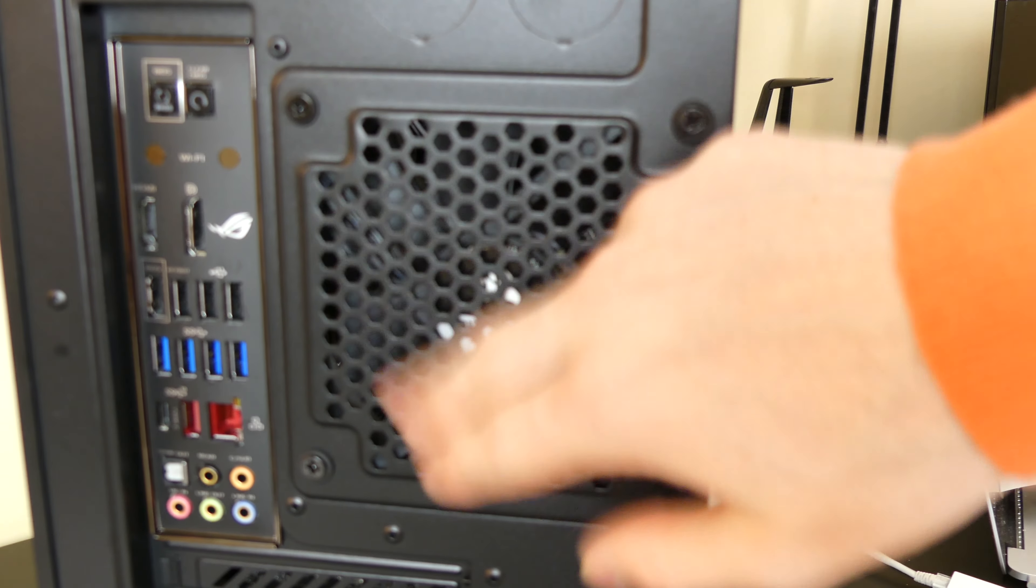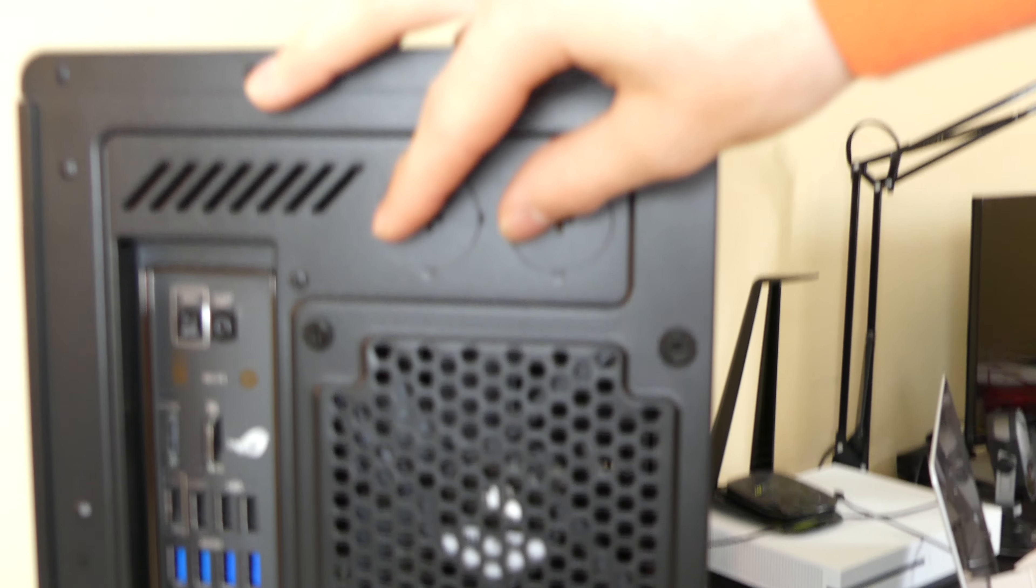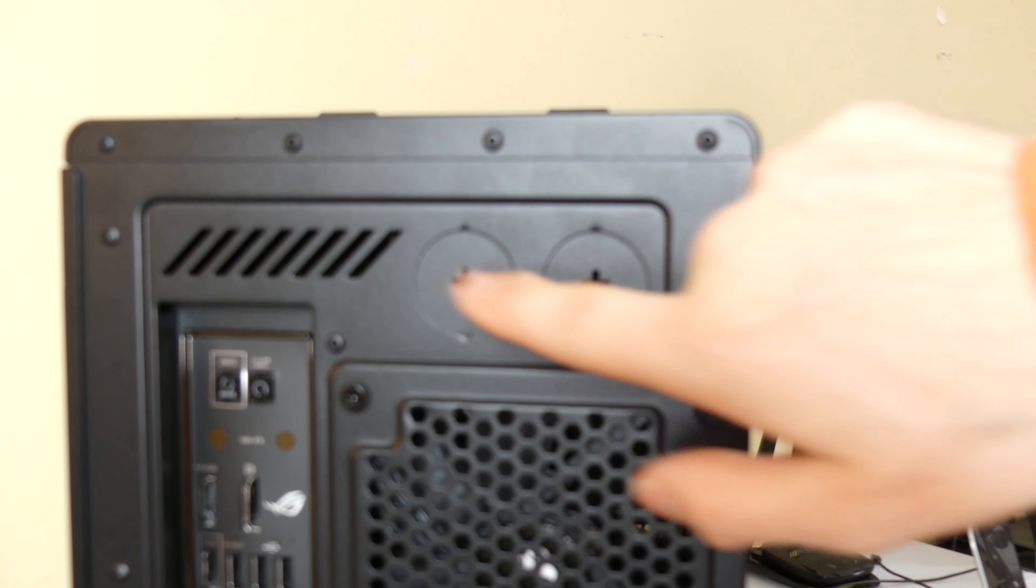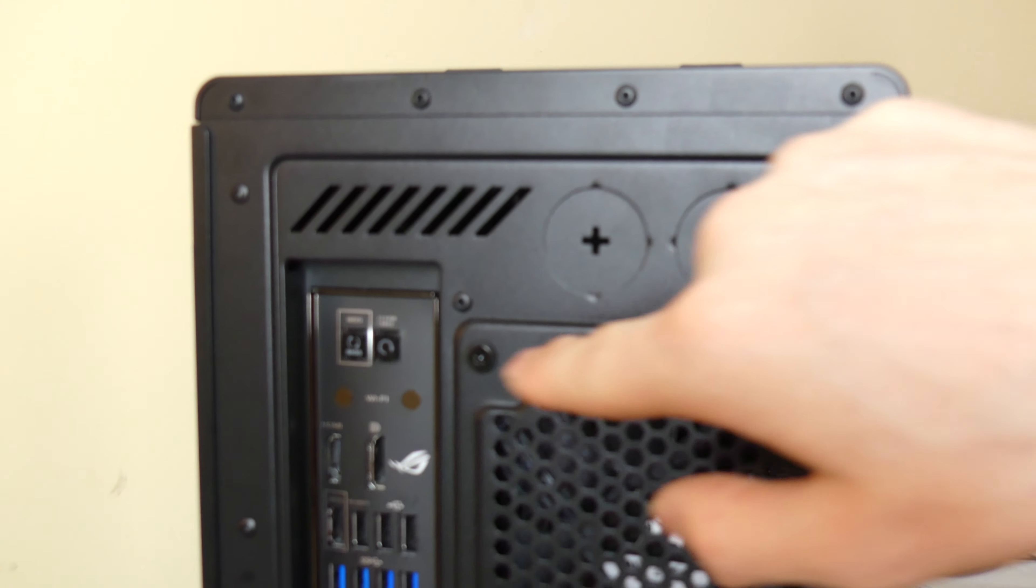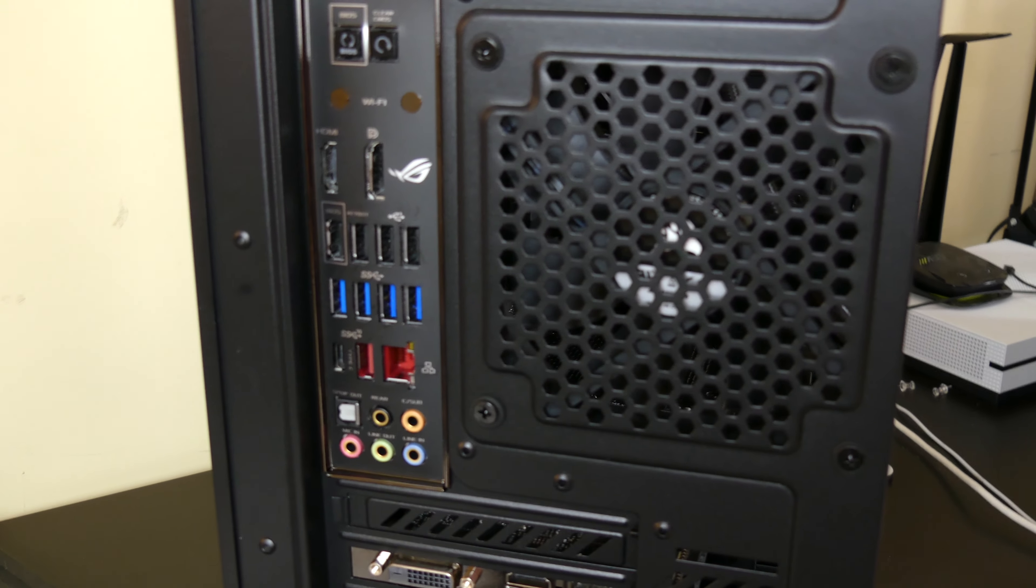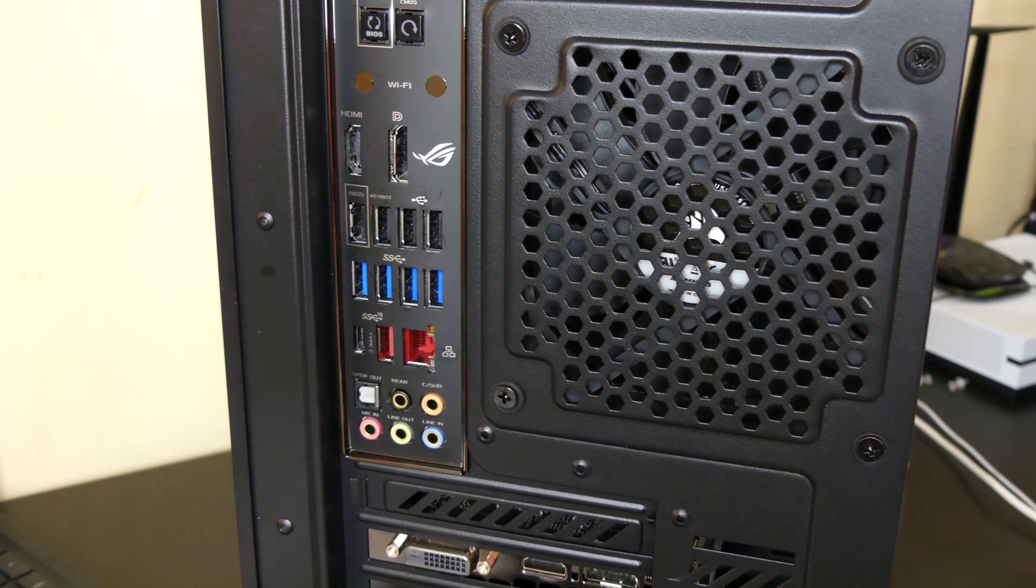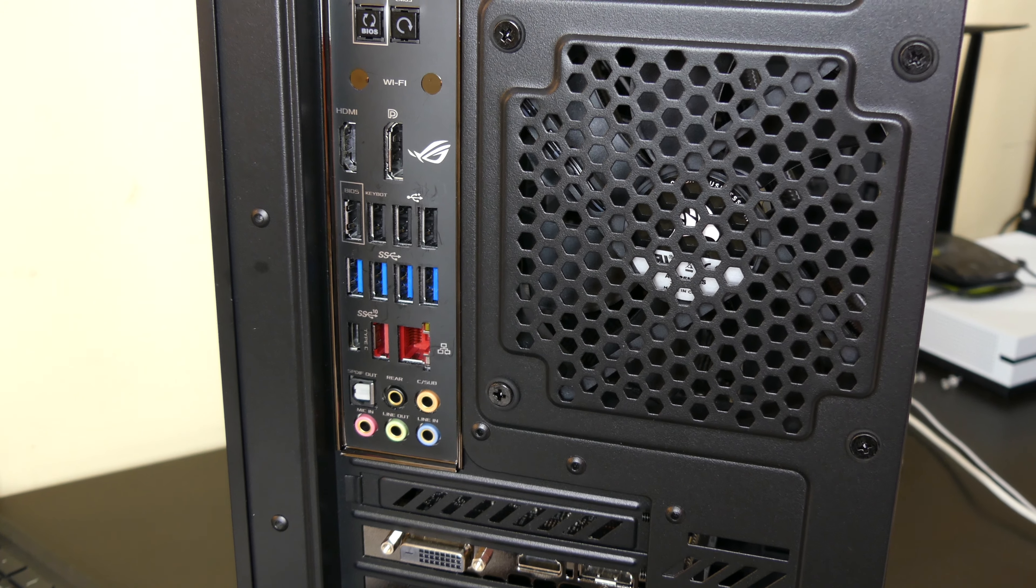And then your back fan right here. You do have two spots. If you did want to add a custom water cooling loop, you do have two outputs you can punch out right here. And that's it for the Corsair C70. Back panel comes off the same way. Back there it's just the wiring and stuff like that.